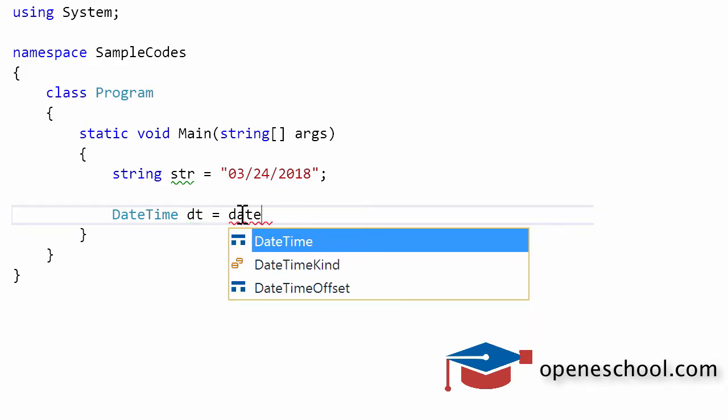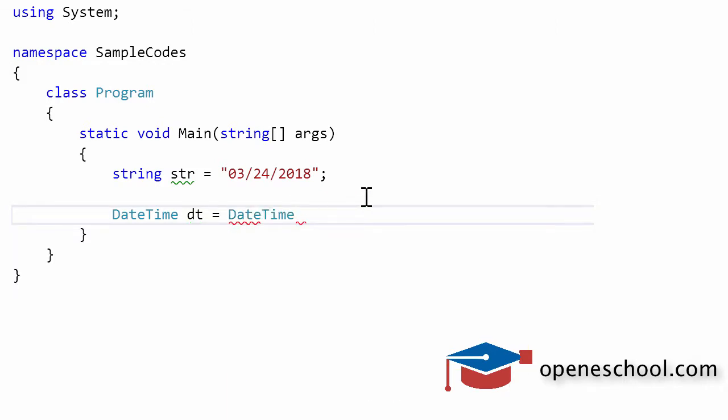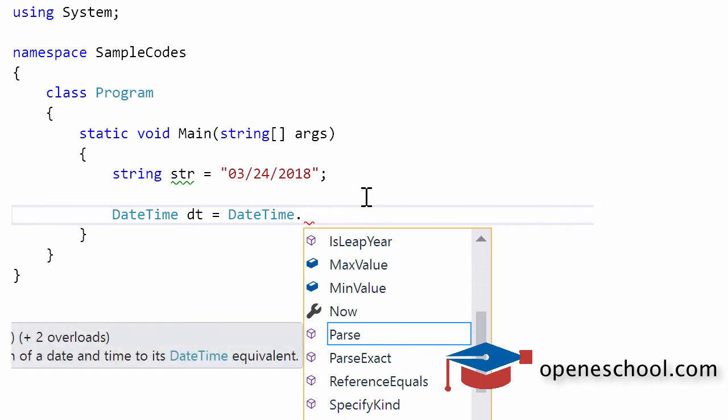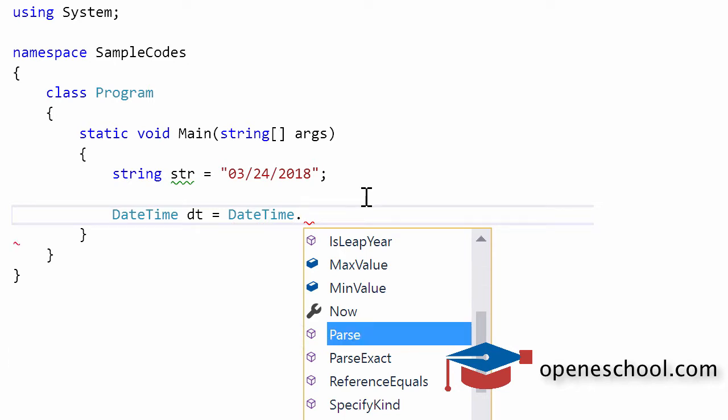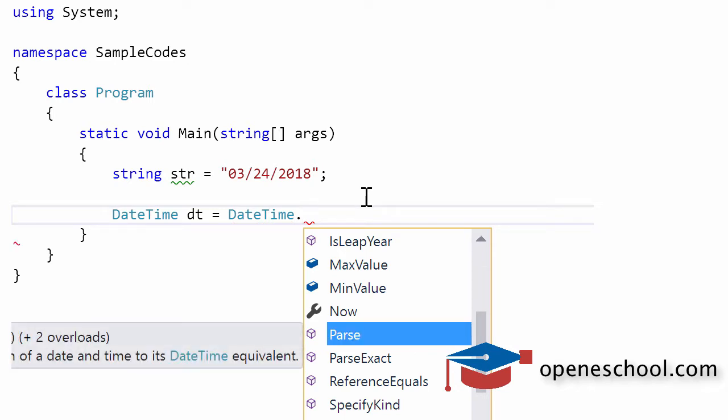The datetime structure in C-sharp, if you put the dot operator after datetime, you will notice that it gives us a function by the name parse.